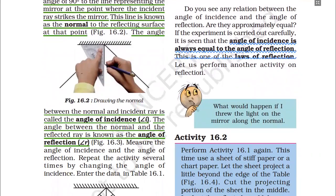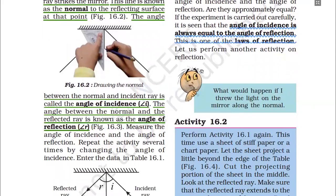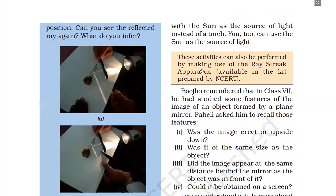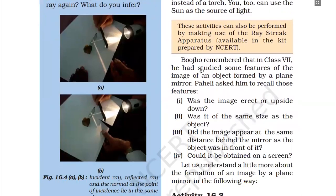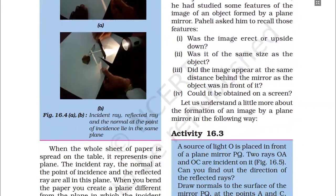We also discussed the angle of incidence and the angle of reflection. The angle between the normal and the incident ray is called the angle of incidence, and the angle between the normal and the reflected ray is called the angle of reflection. After this we discussed two basic laws and activities 16.1 and 16.2.